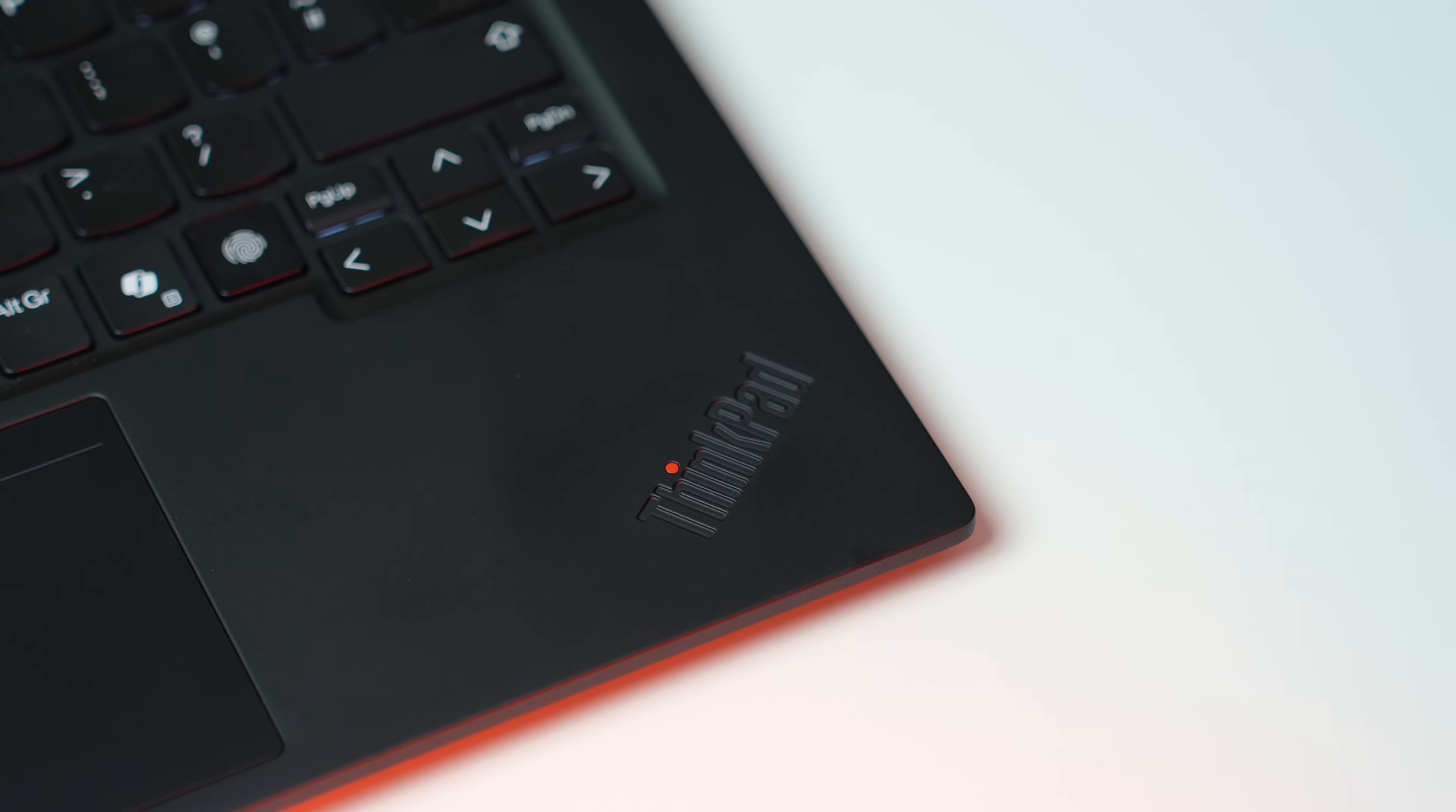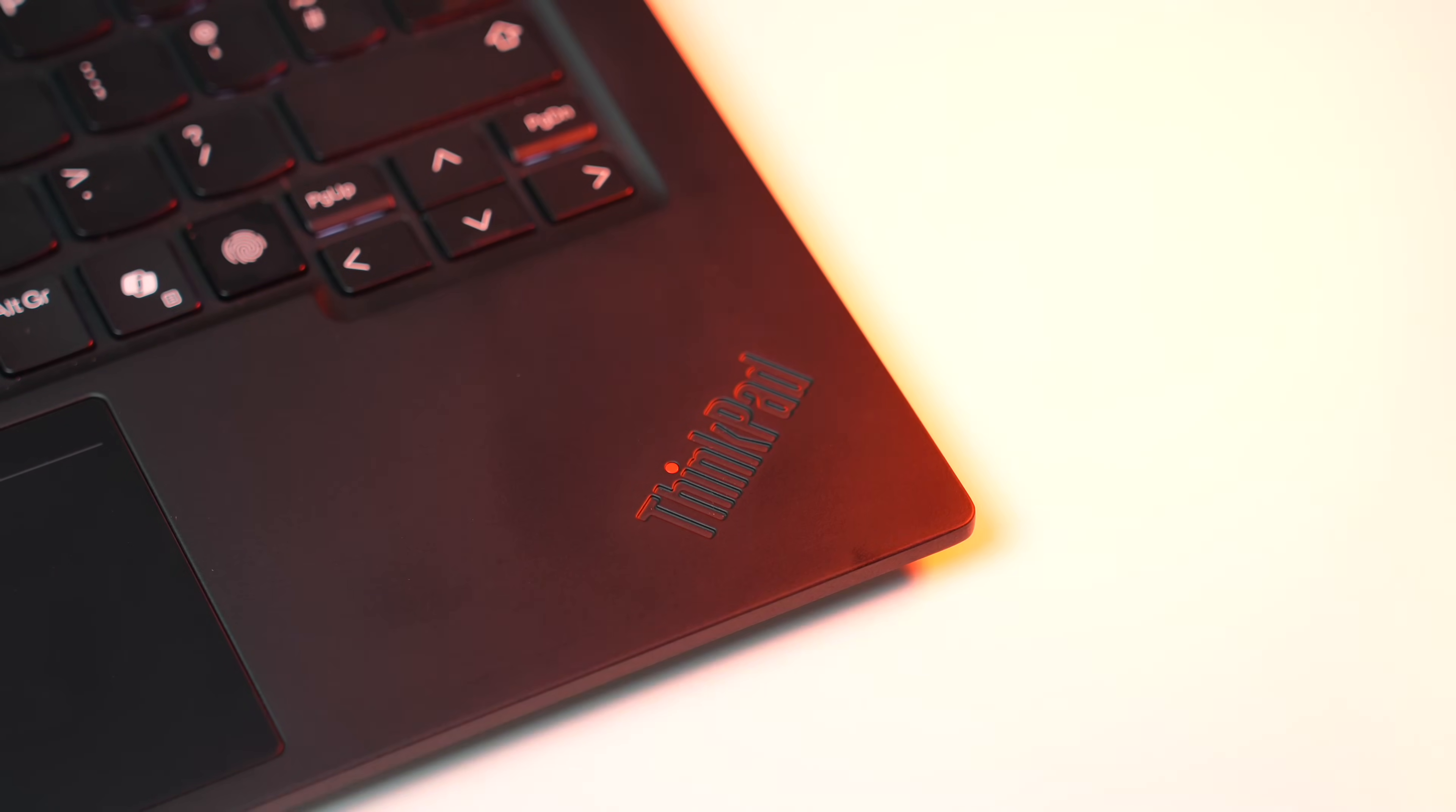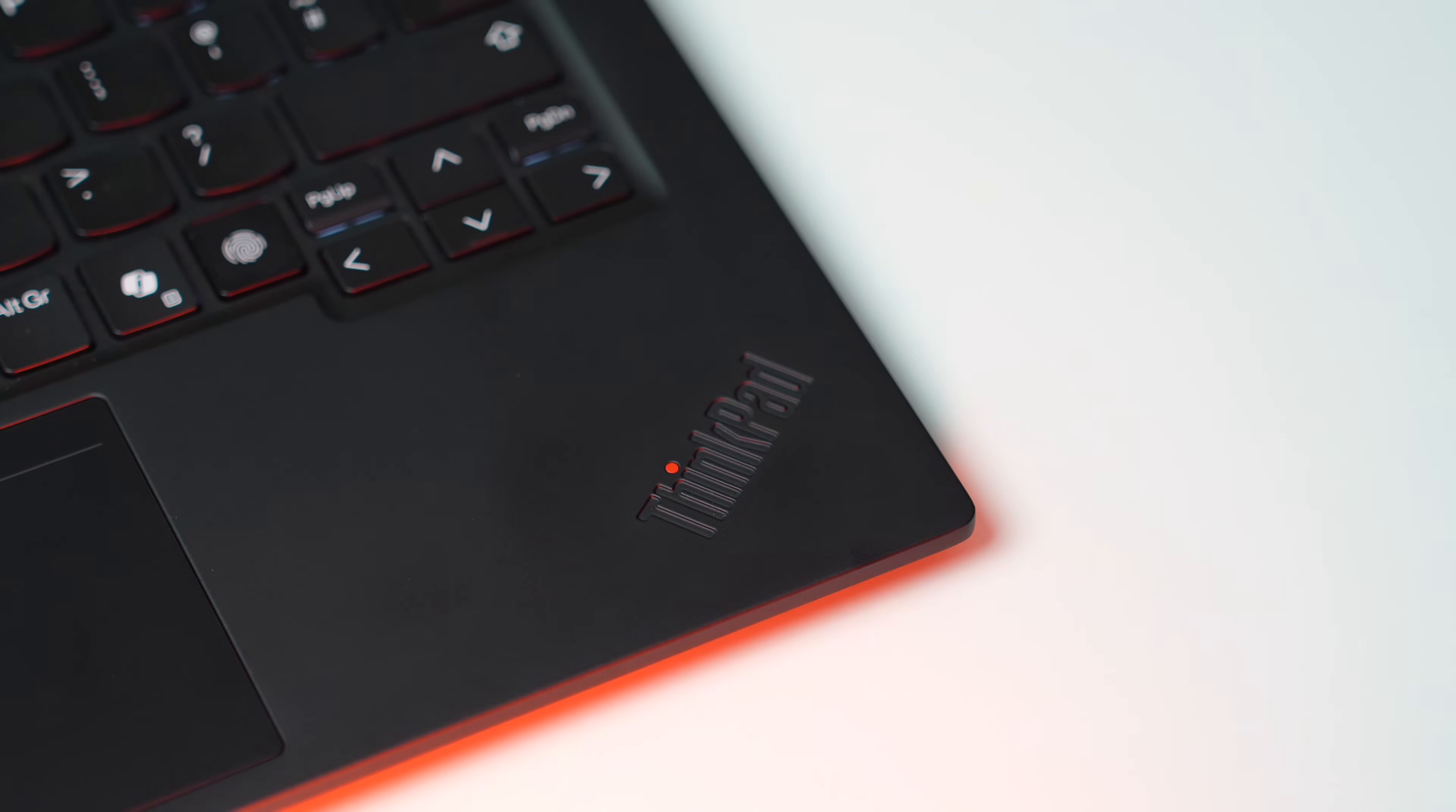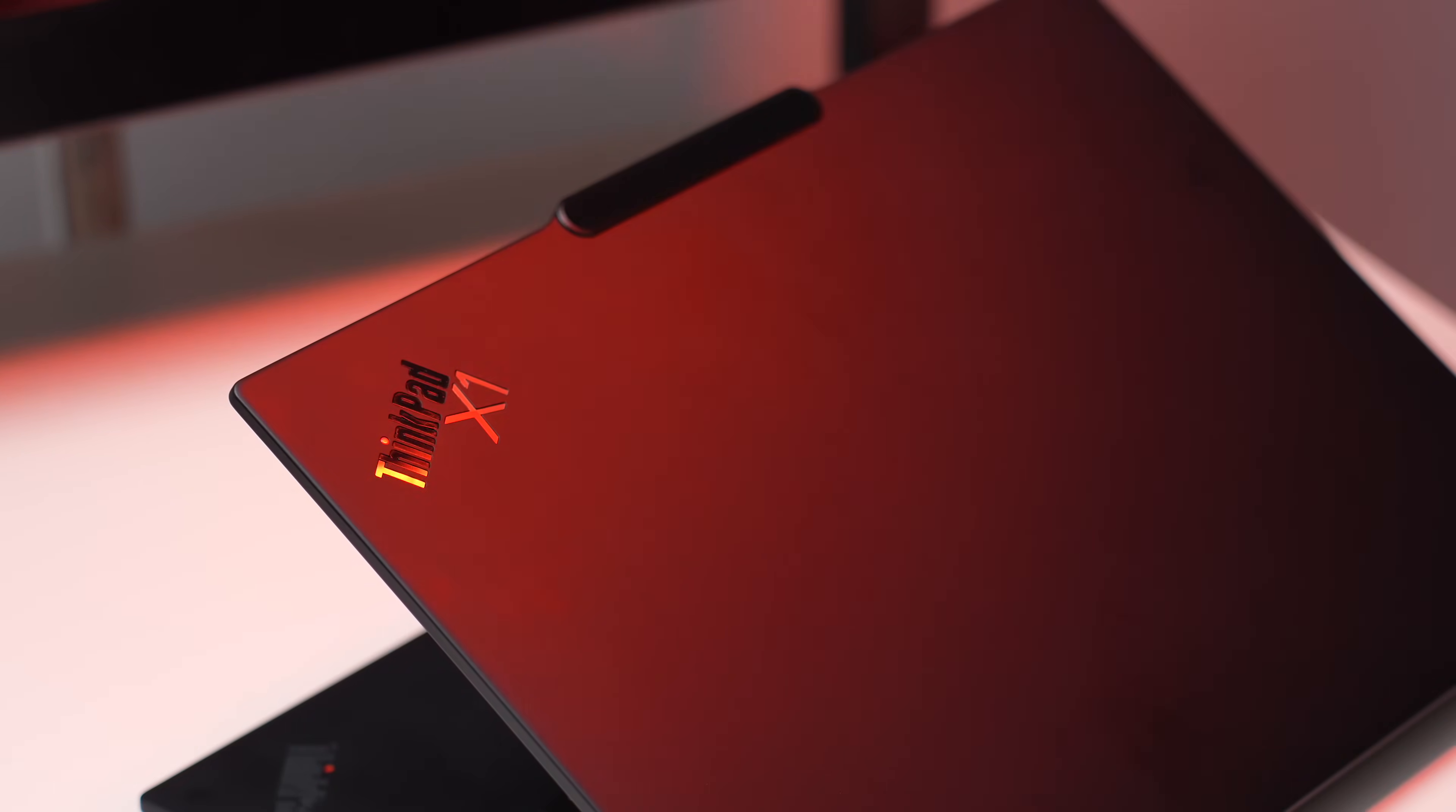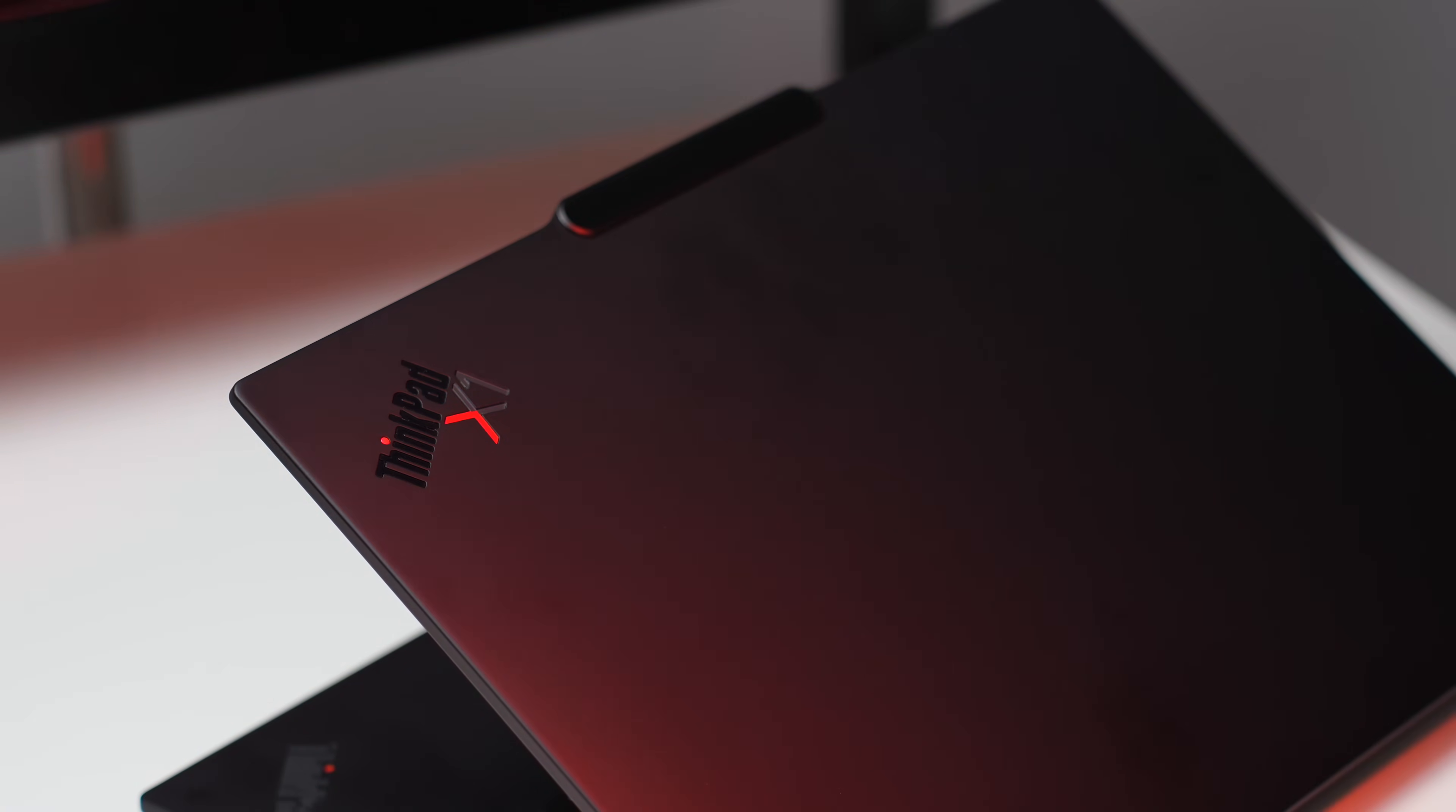While this laptop might at least on the first sight look exactly the same as the last year's Gen 12, the truth is that, well, it is.